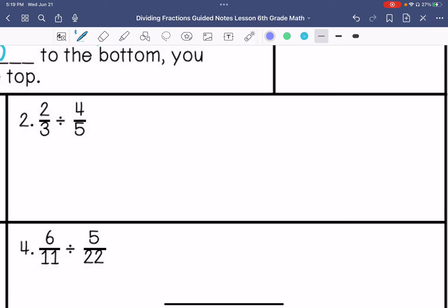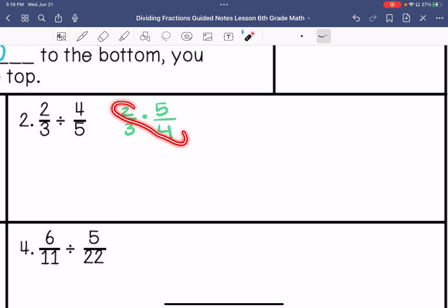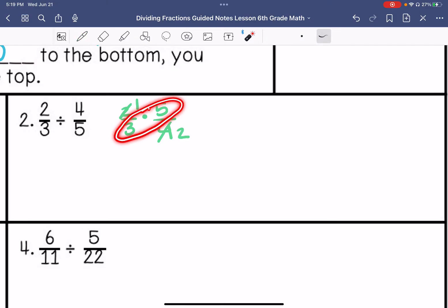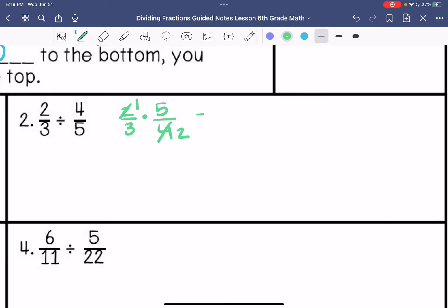Number 2. We have 2 thirds times 5 fourths. We have a greatest common factor here that we can simplify. So 2 divided by 2 is 1, and 4 divided by 2 is 2. There is not a greatest common factor between 5 and 3 other than 1, so we can't do anything with those. So 1 times 5 is 5, and 3 times 2 is 6. My answer is 5 sixths.